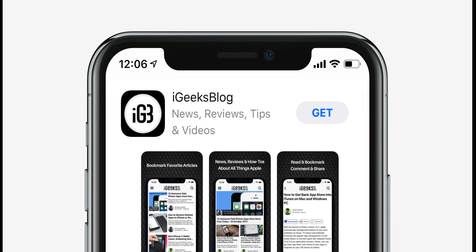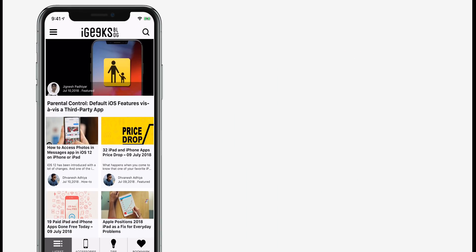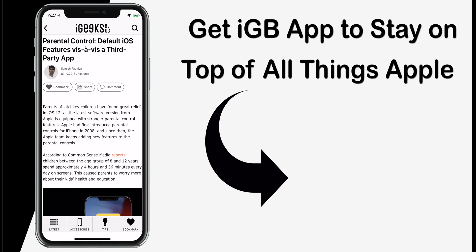That's all guys. This is how you can handle duplicate contacts on your iPhone. If you find this video helpful, give it a thumbs up, share it, and subscribe to this channel to easily access handy tips, reviews, and more. I am Dhvanesh signing off and will catch you in the next one. Bye.